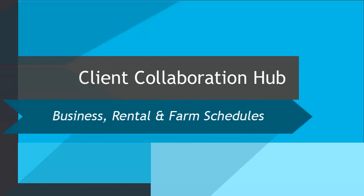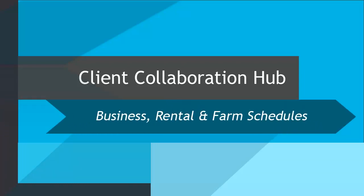Do you have a Schedule C business, Schedule E rental, or Schedule F farm from last year? Or that you just started?